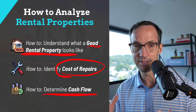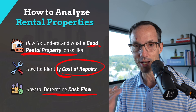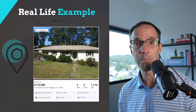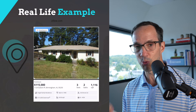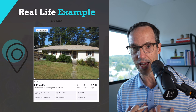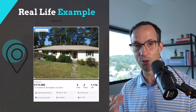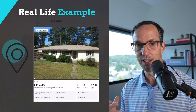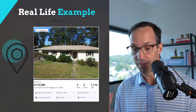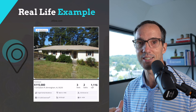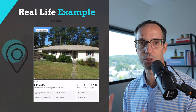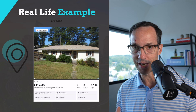At the end of the day, this is a numbers game, so you're going to need to make a lot of offers to get the deal that you want. The best thing is we're going to look at a real-life example — a foreclosure I found in my hometown. We're going to pull it up, look at it, discuss the pros and cons, run the numbers, and you'll have access to the very same tool we use to analyze rental property. Let's dive in.